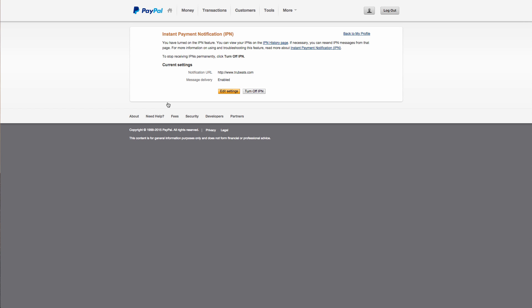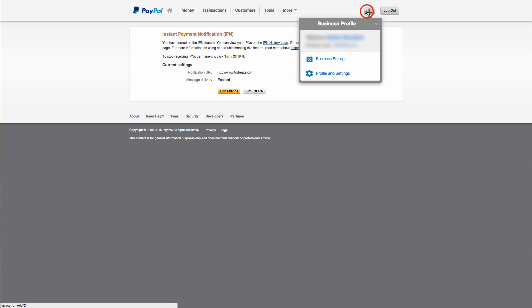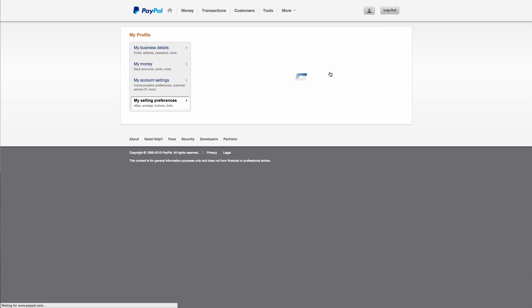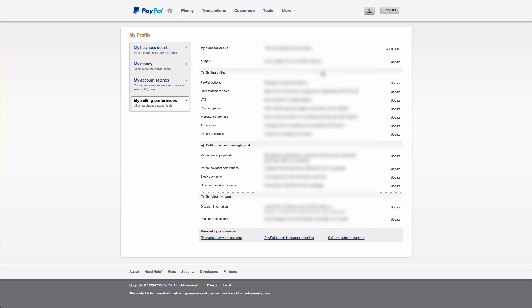Now the next thing you'll need to do is set up Auto Return. Now go back to your profile icon at the top right and click on Profile and Settings. Now click on Selling Preferences on the left. And next to Website Preferences, click on Update.